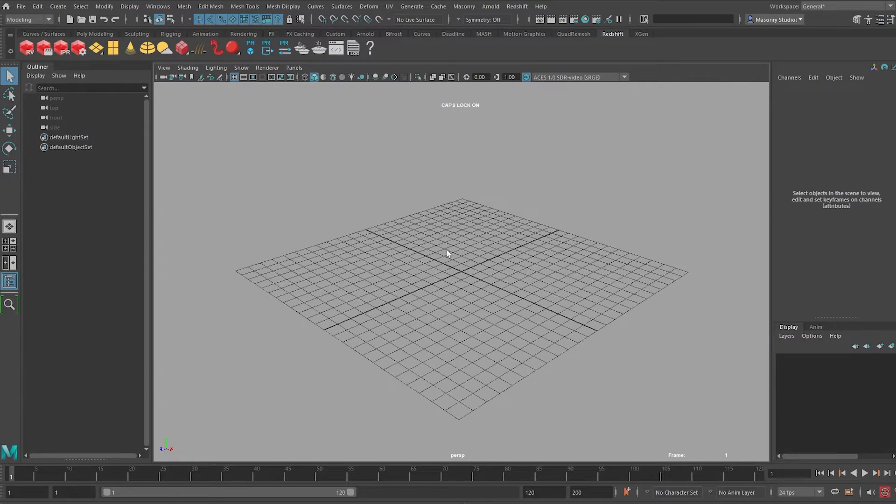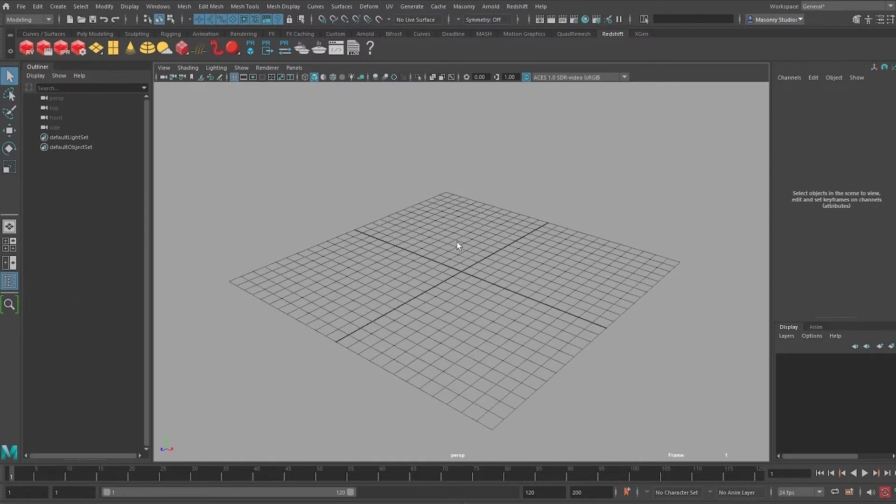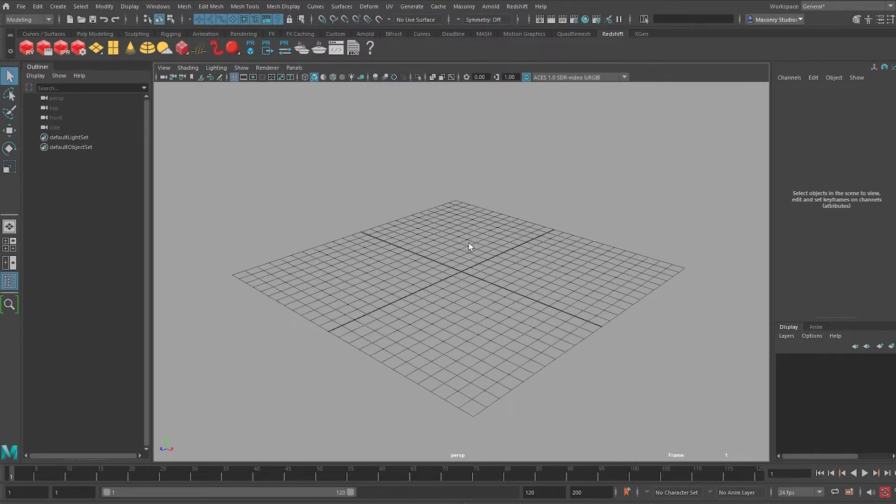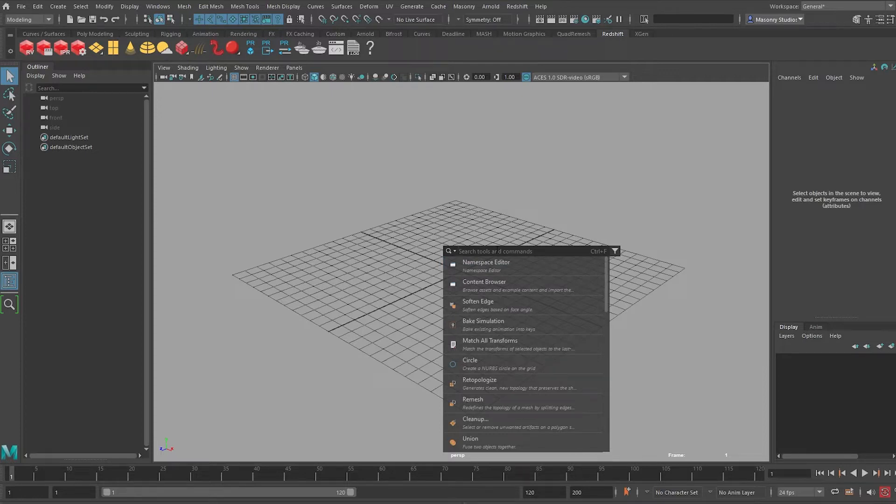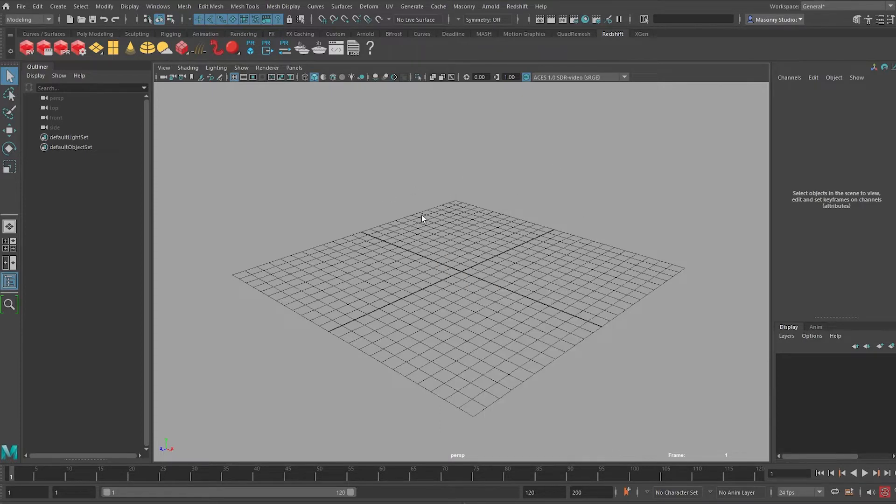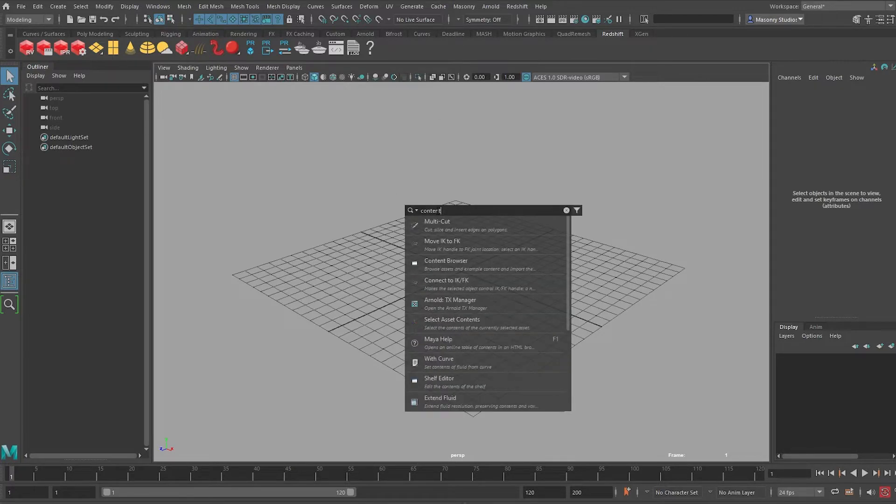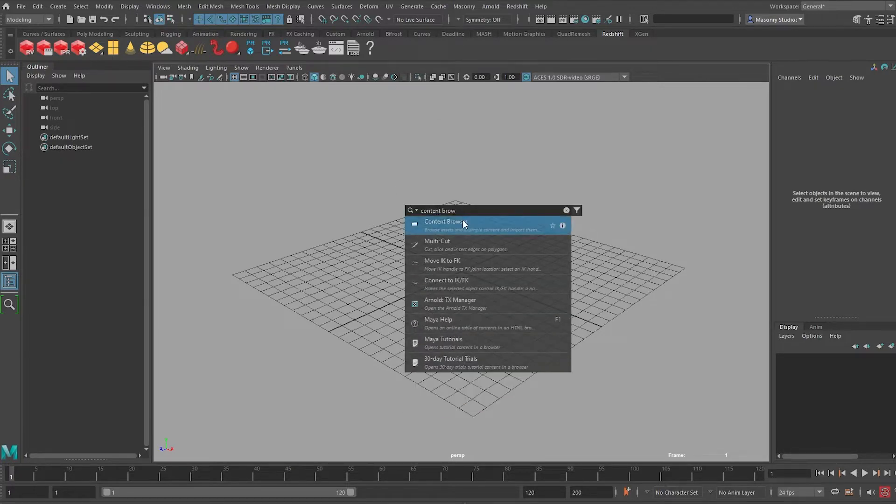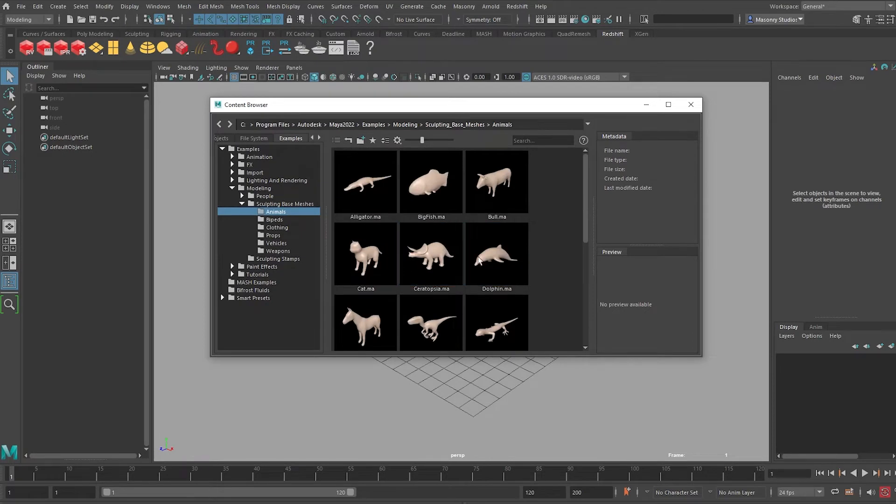One of the great features in the latest version of Maya is you can press Ctrl F and you can basically search for the tools that you want. This is because sometimes I hop between softwares very often and I forget where all the tools are. So Ctrl F, type Content Browser and you can see this. And then in this example I'm going to use this dinosaur over here, Ceratopsia.